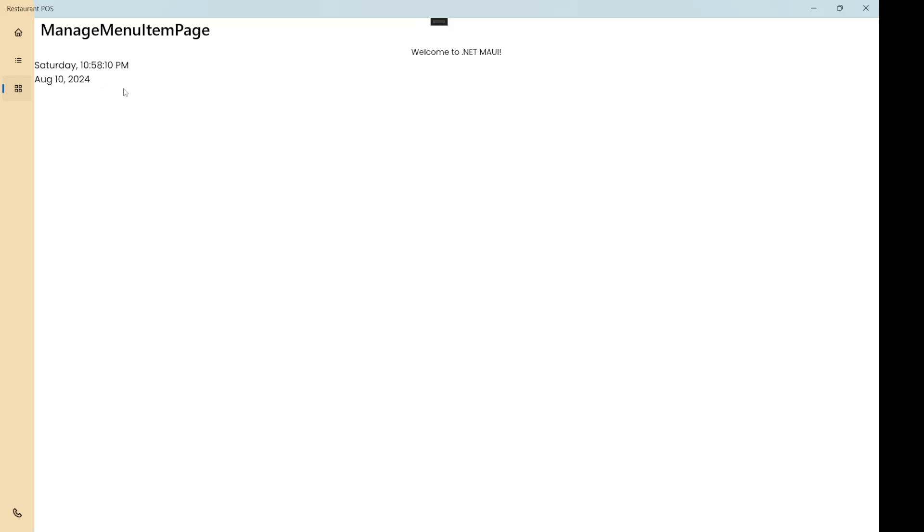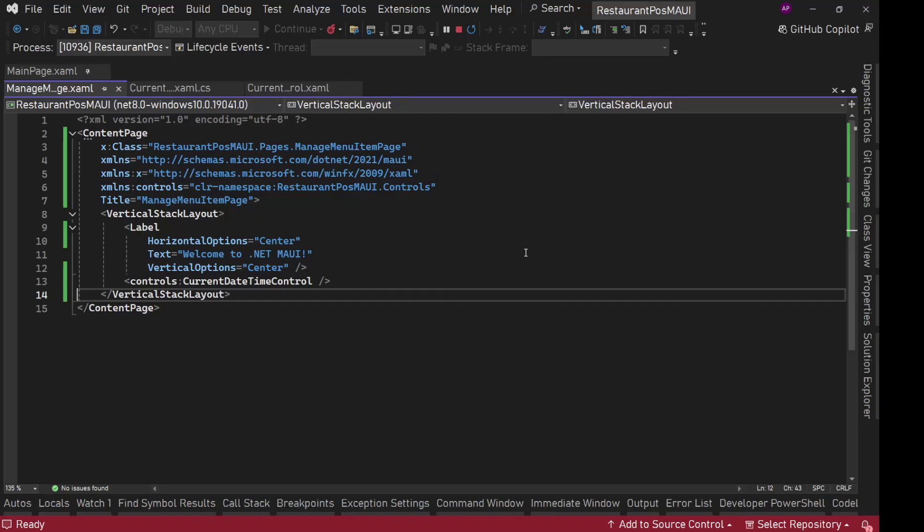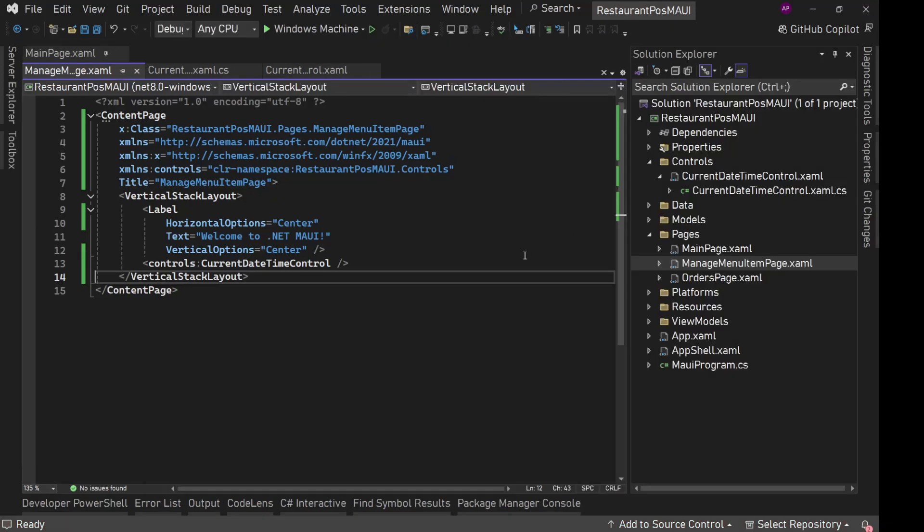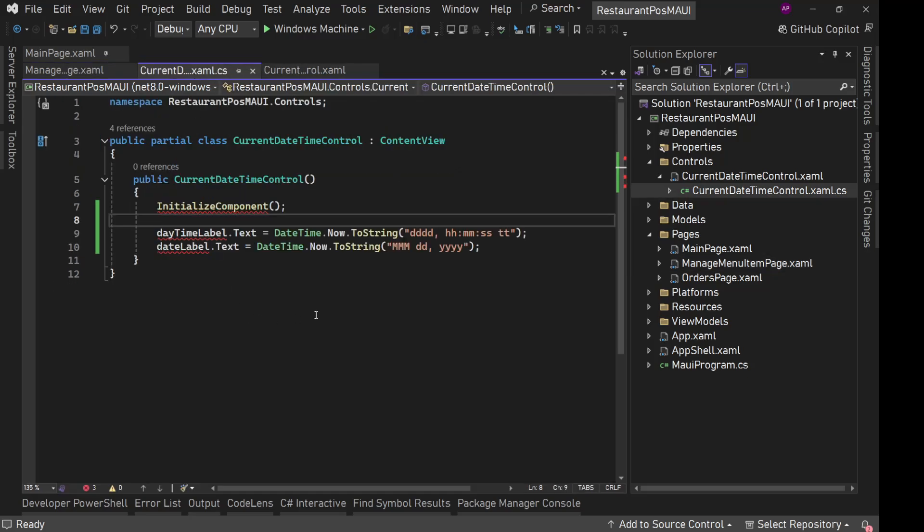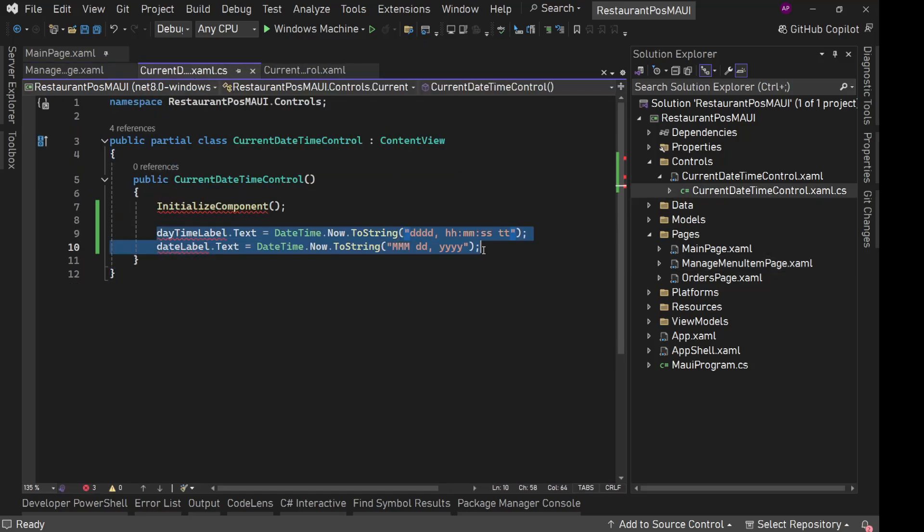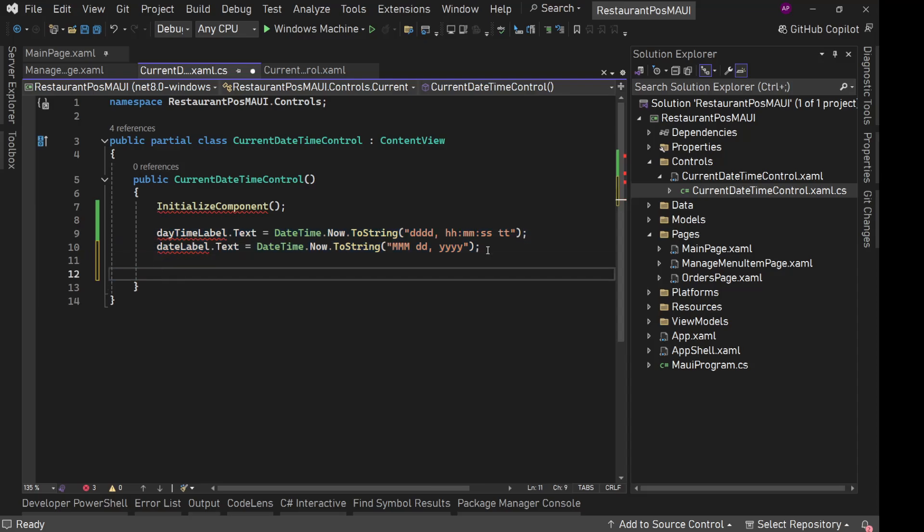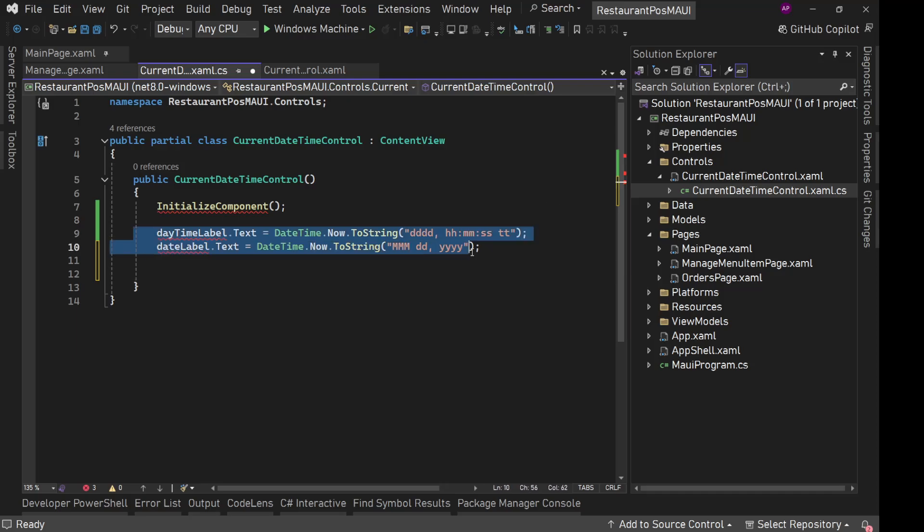But right now this is not updating. We need it to update every second. So now we'll have our logic for that in this code behind where we are setting these things. What we'll do, we will have a periodic timer implementation here. That periodic timer will be keep on running every second and it will simply update these things.